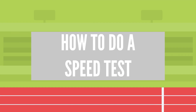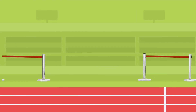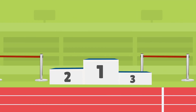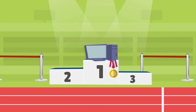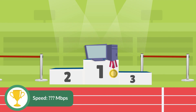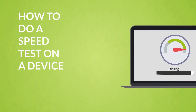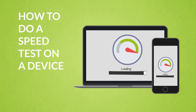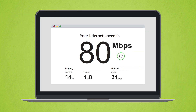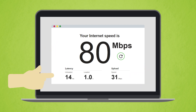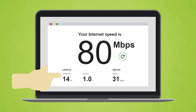How to do a speed test. If you're looking to find out how fast the internet is running on your computer, you're in the right place. We'll be showing you how to do a speed test on your computer. The speed test will help you determine your upload and download speeds and your ping response time.